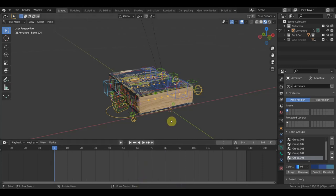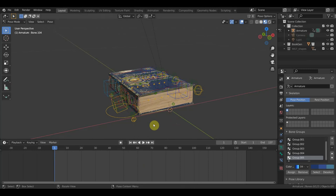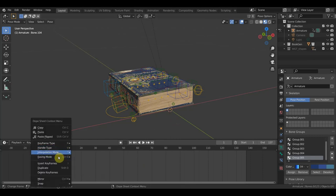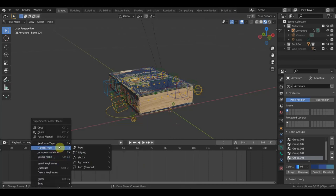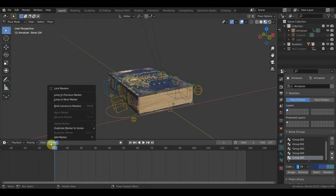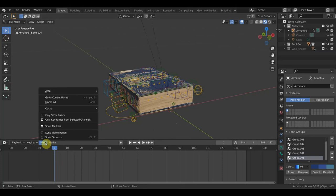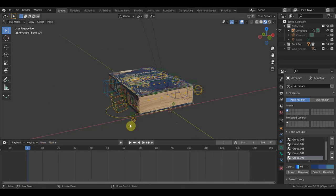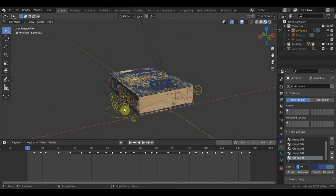Нажимаем всё это дело — и куда-то у нас пропали все кадры. Хотя должно было запечься. Ctrl-Z, Ctrl-Z. Смотрим предыдущий вариант, как вернуть вот эти кадры. Заходим в Make, Jump, Frame All — английская A, всё вернулось.